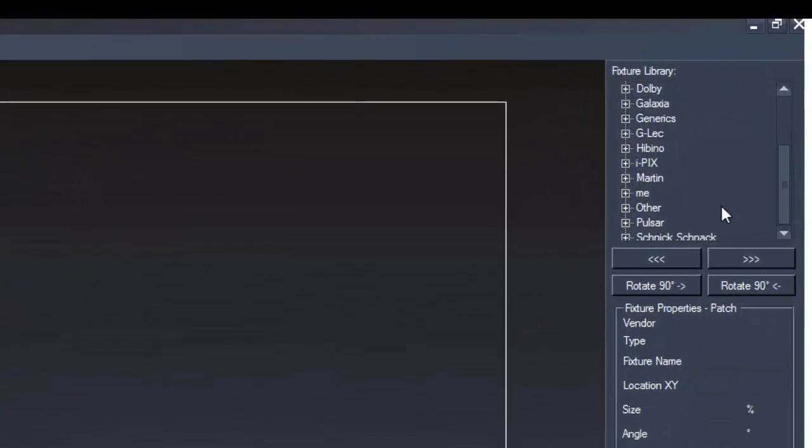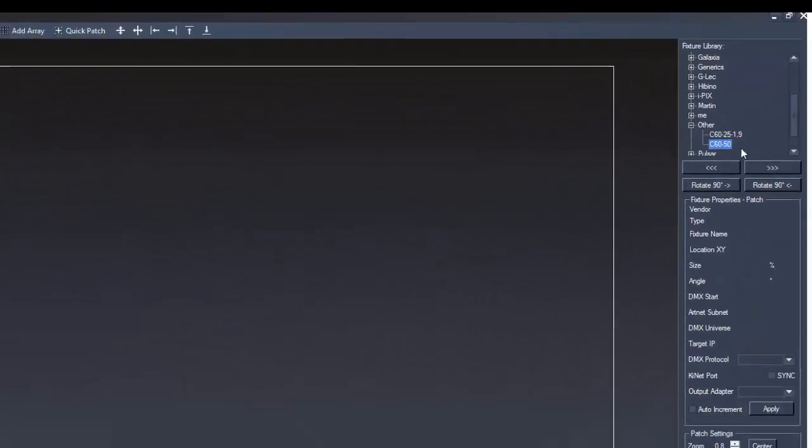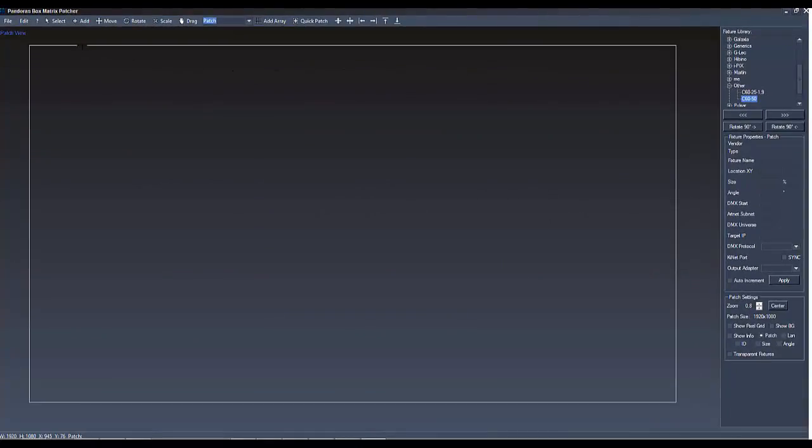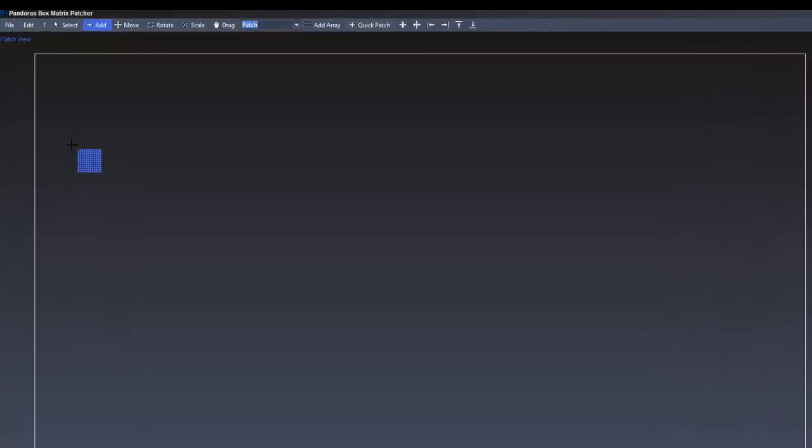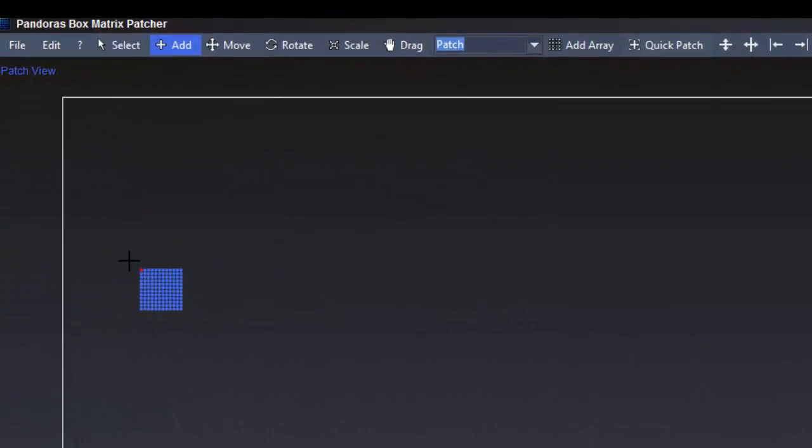So, we go to the fixture library and select a fixture. Now we choose Add and do a left click in our patch view. Here we have a fixture that is 12 pixels wide and per default it is added with 500% of the fixture size.